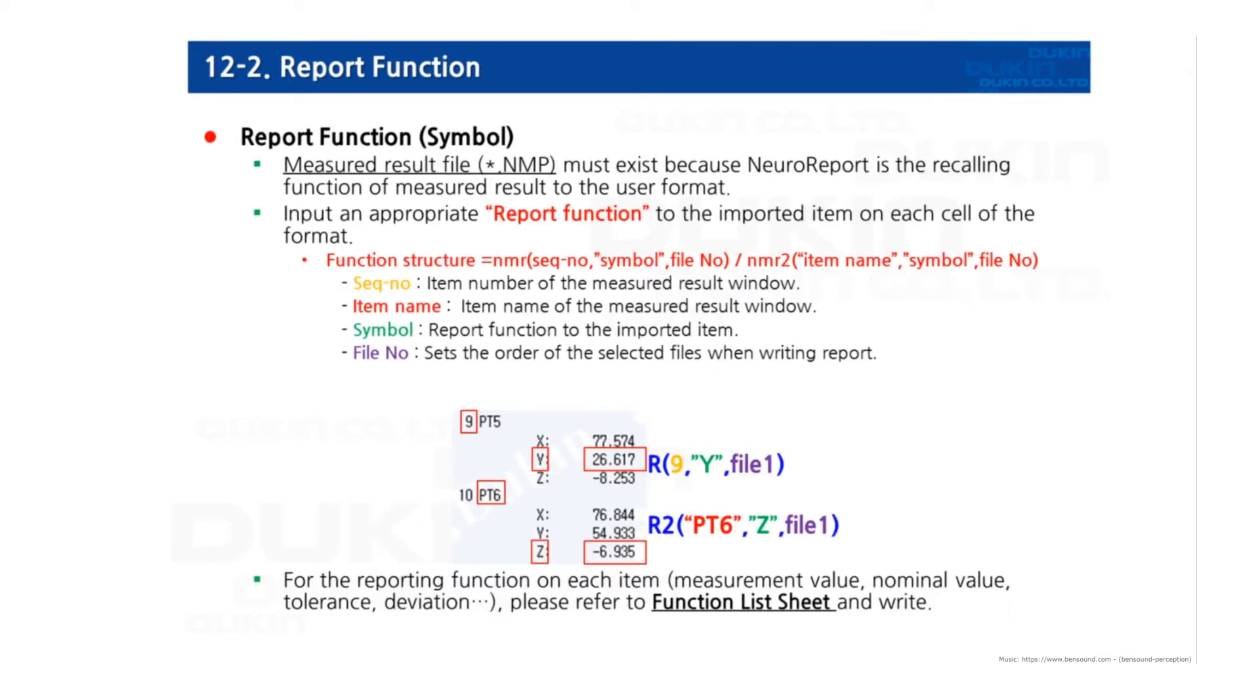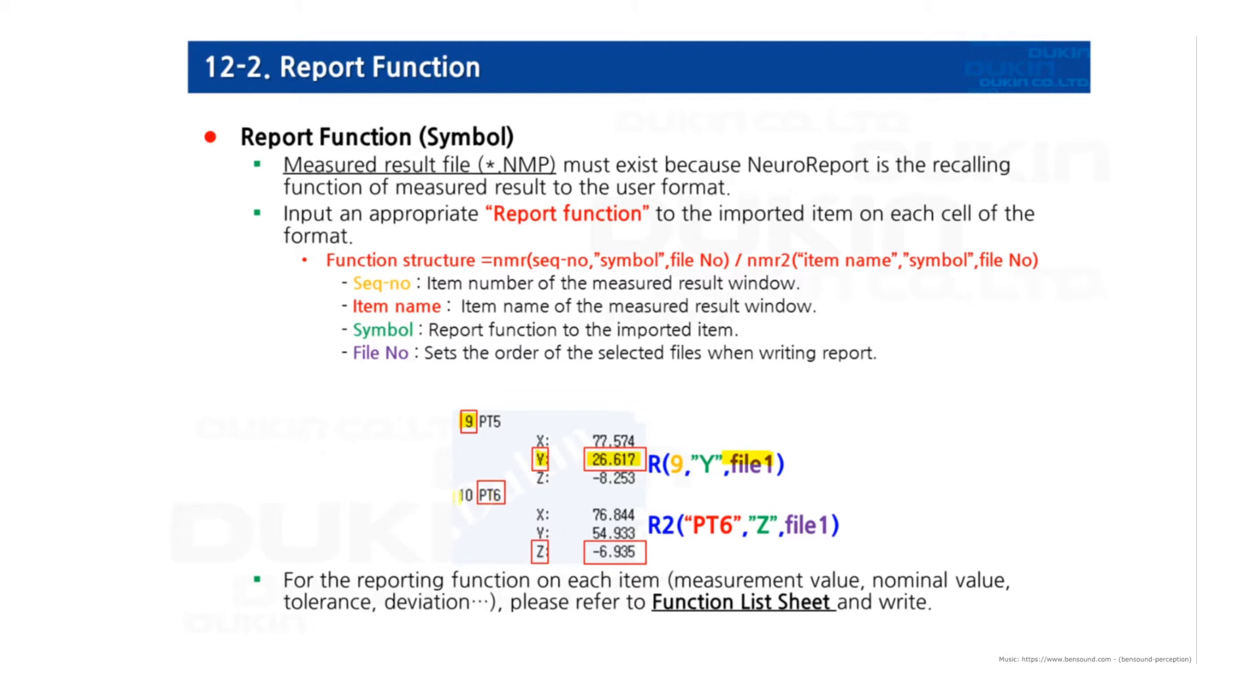The method of importing the measured result into Excel is using the NMR function. There are two types of functions: NMR and NMR2. NMR function can be called with the measured number and function and the file number. NMR2 function can be called with the features name and function and file number. There are various functions you can choose to fill in the cell. The list of functions is on this function list sheet.